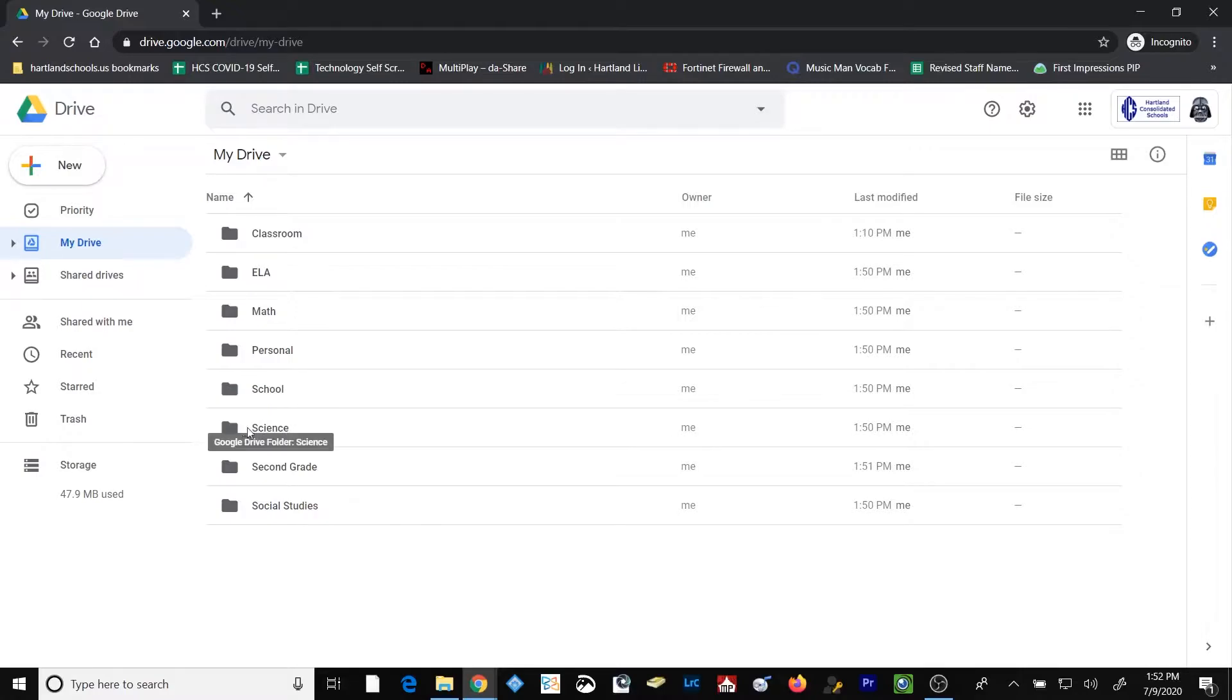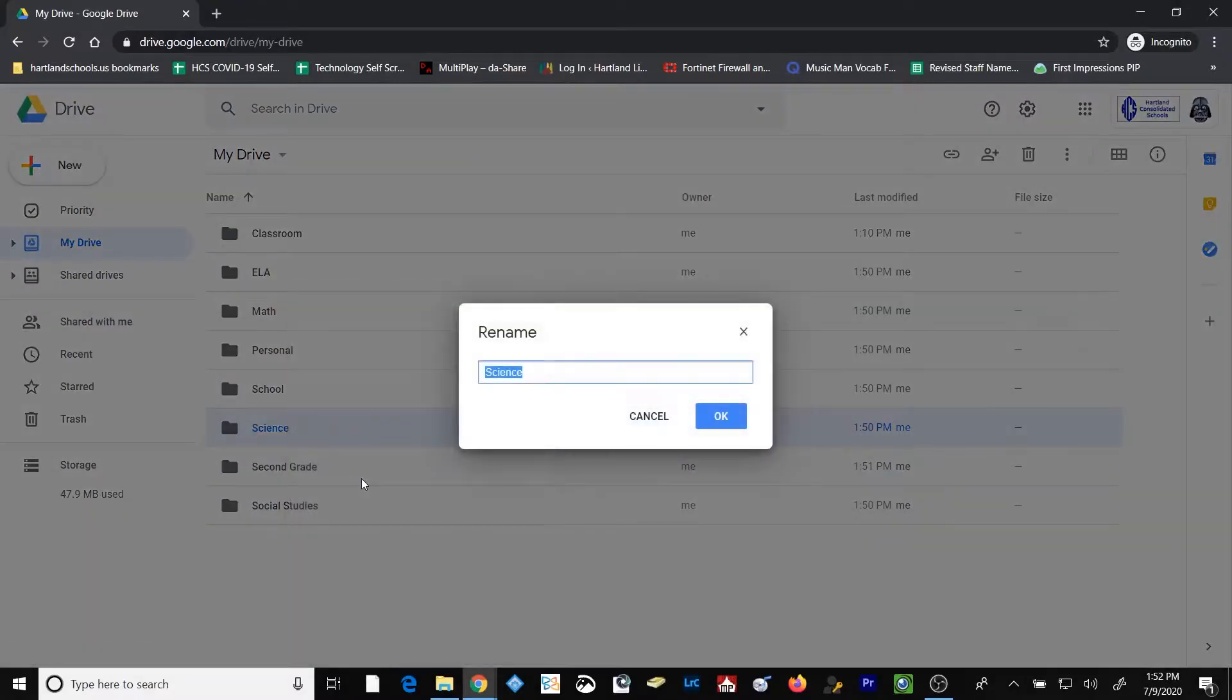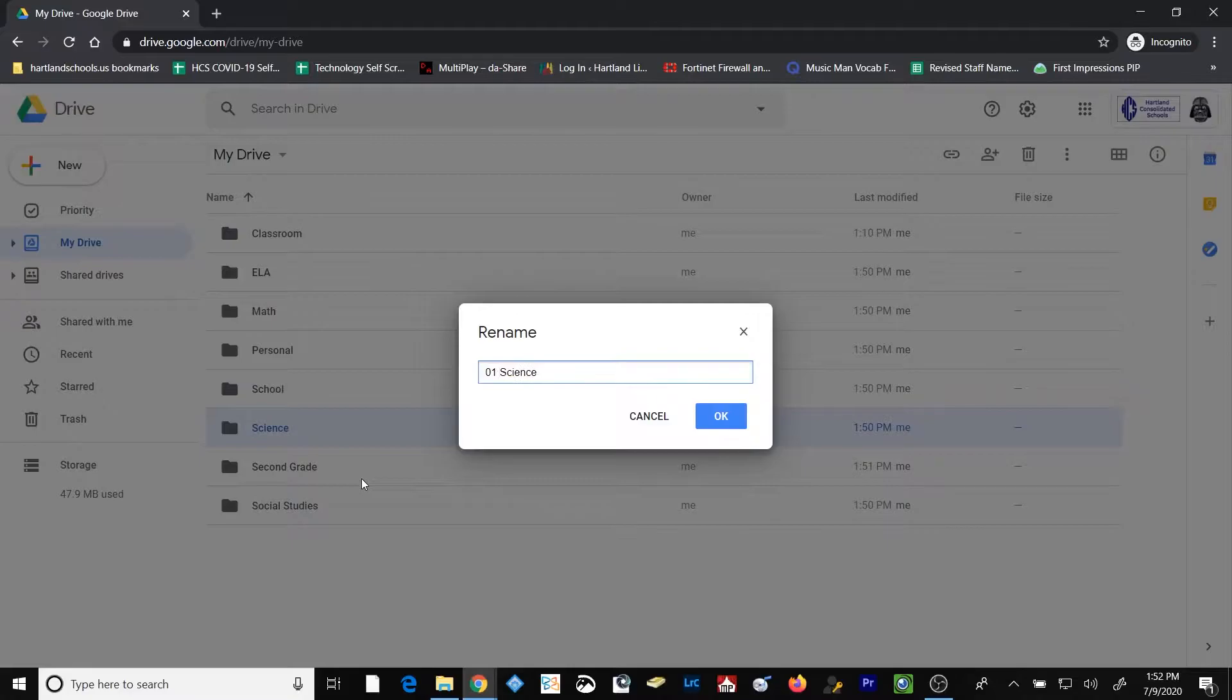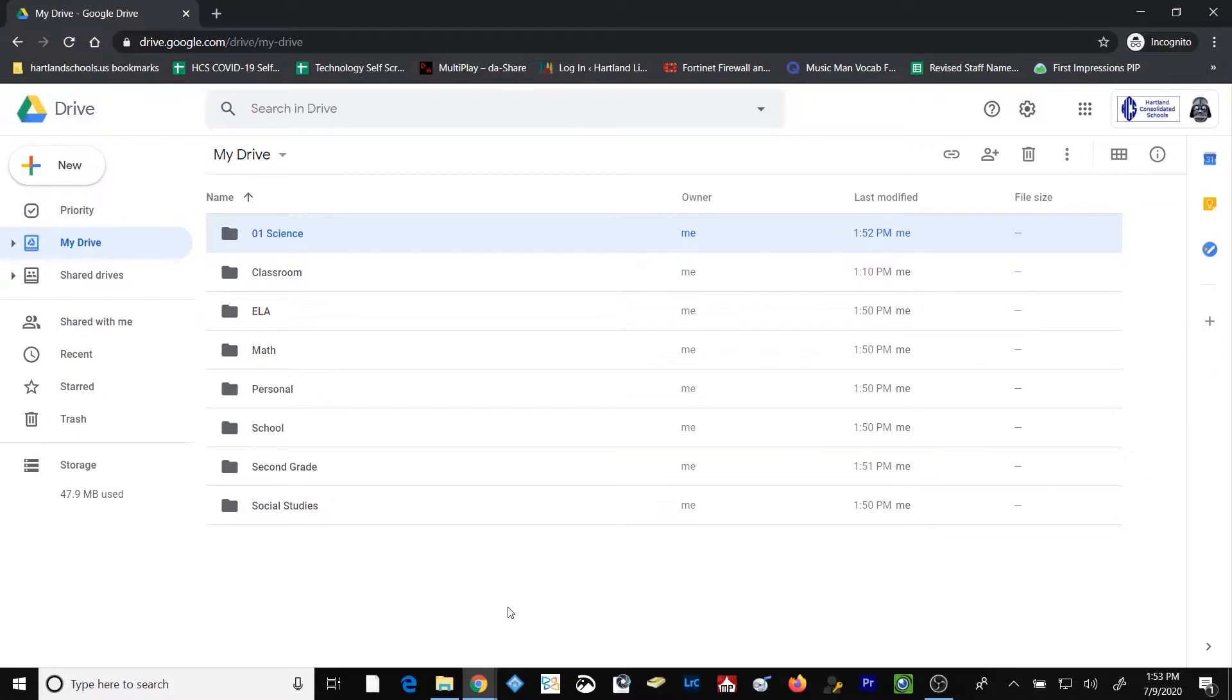Let's say, for example, I wanted my science folder to always appear here at the very top. I can right-click on that folder, select Rename, and add the number 1, or 01, in front of the folder name.